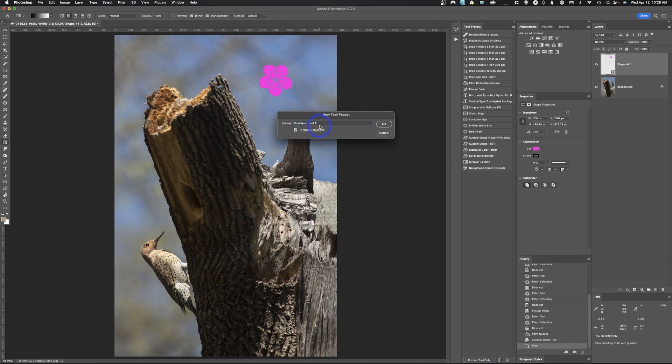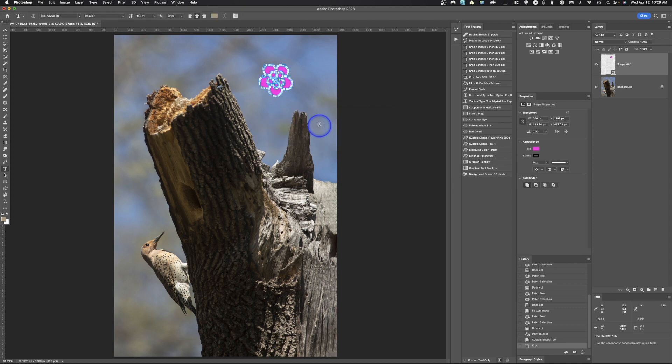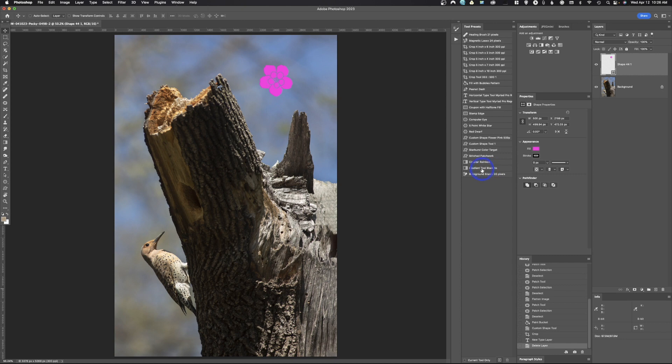Now we've got a radial black to white gradient. I can come down here, I can click plus, and I can call this black gradient tool. I accidentally hit another key and didn't get to finish filling that in, but that's okay—we know this is black to white and I can go in there and change that.